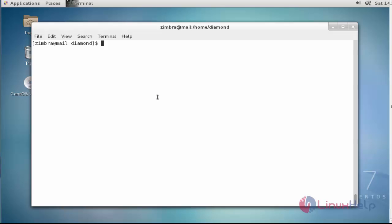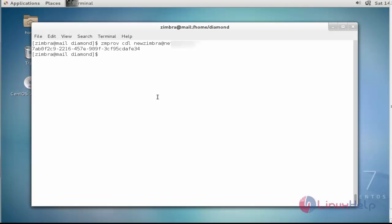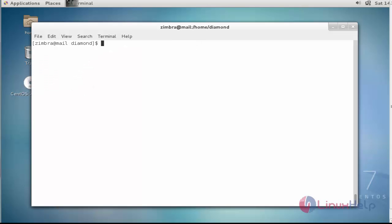Now the next step I am going to show is how to create a distribution list. For that, you should type 'zmprov cdl' — CDL stands for 'create distribution list'. Type the new distribution list name — I am going to type 'newzimbra', then enter the domain name for Zimbra. Press Enter. Now the distribution list is created and this is the ID for the distribution list.